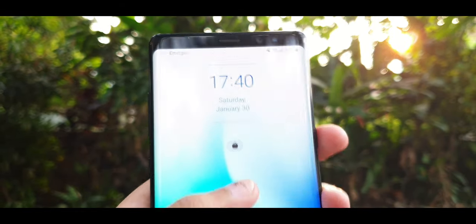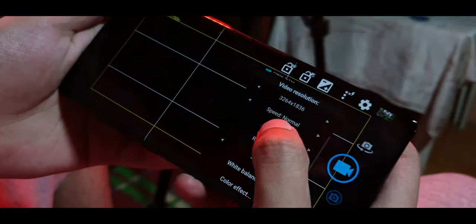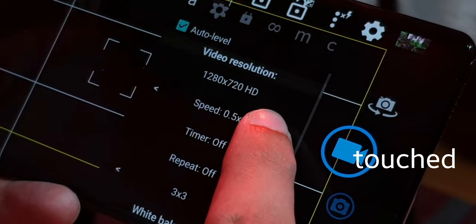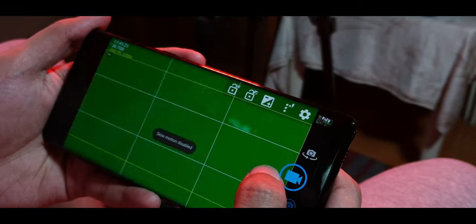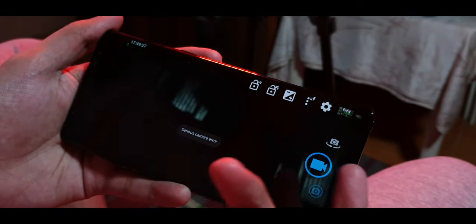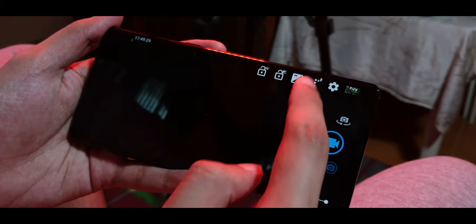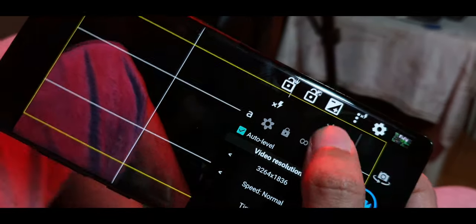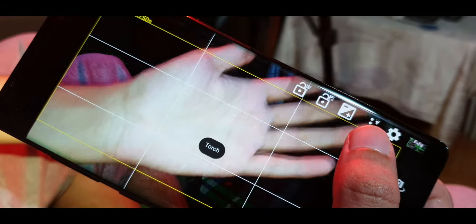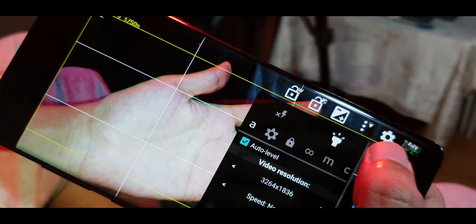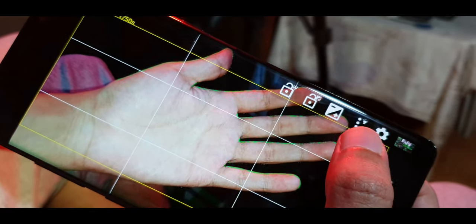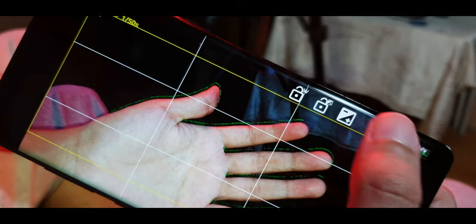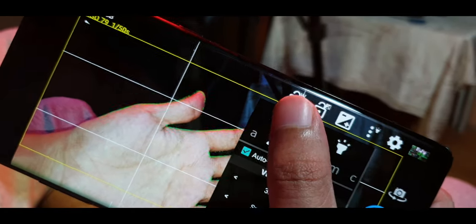You may see a weird setting called speed in Open Camera — don't touch that. On some phones the camera app completely crashes with a fatal error. When it does work, it simply increases the encoding speed of the video, so if you record at 30fps it will be saved at a much faster frame rate, giving that weird TikTok kind of feel. So don't do that.